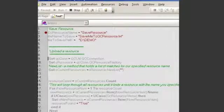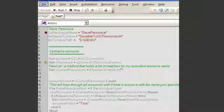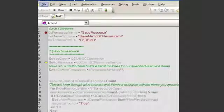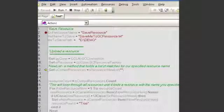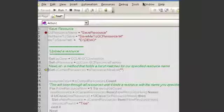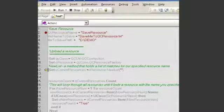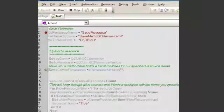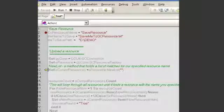And so we open a connection to Quality Center. We open up an object connection to the resource factory which handles the methods that go back and forth between QTP and Quality Center's resource area.